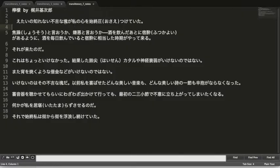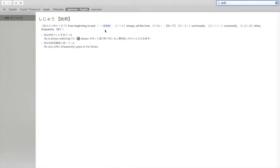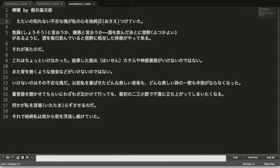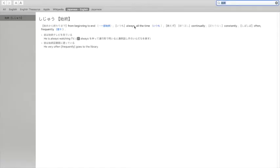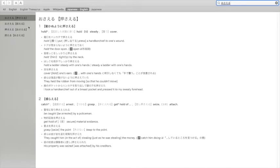不吉なkatamariが私の心を始終... So 始終 literally means from beginning to end — always, all the time. And then we have this character with a furigana reading; it's not a typically used kanji here. The meaning is basically holding it, gripping it — that kind of sense.